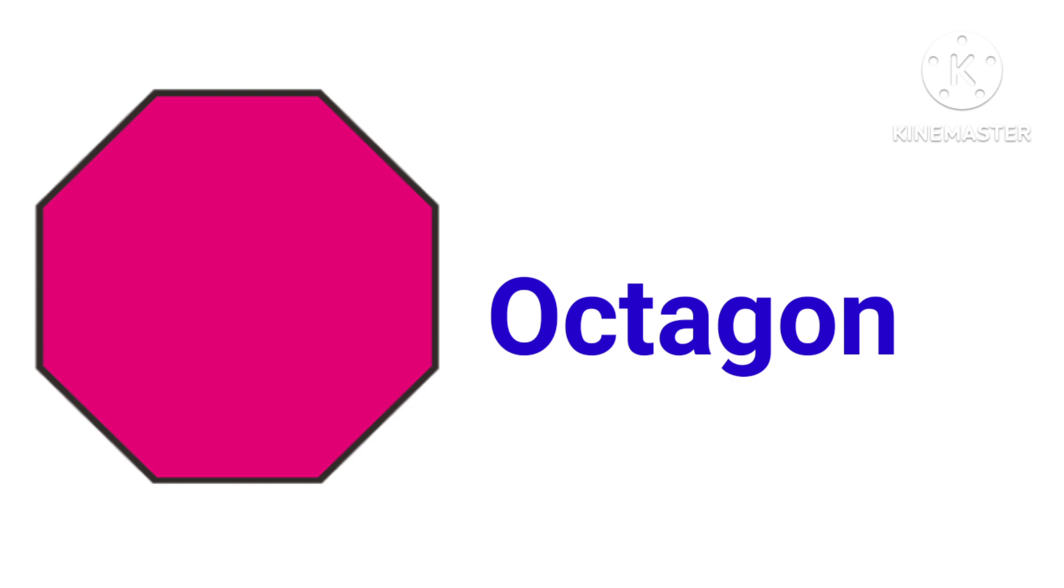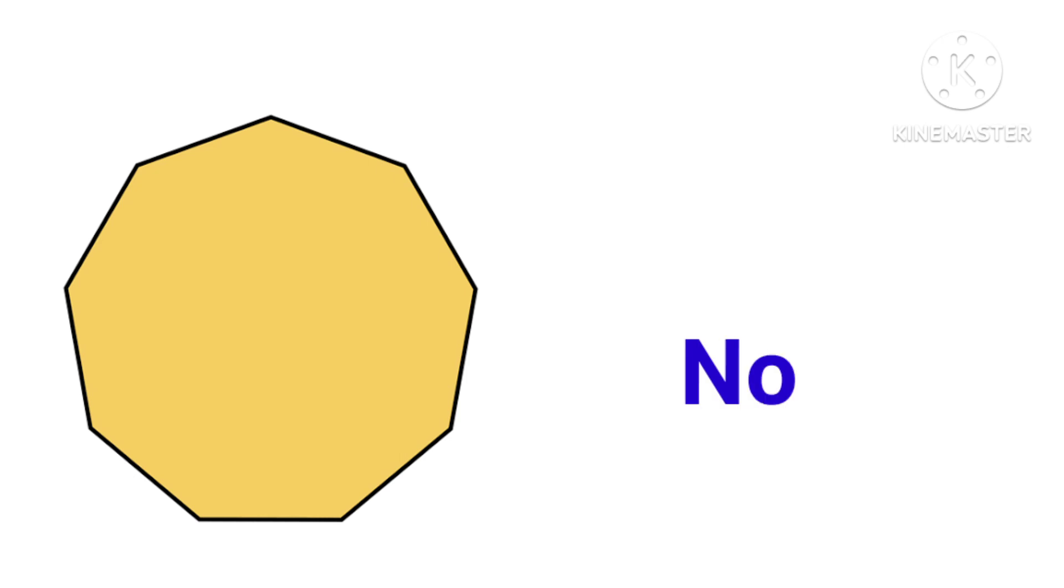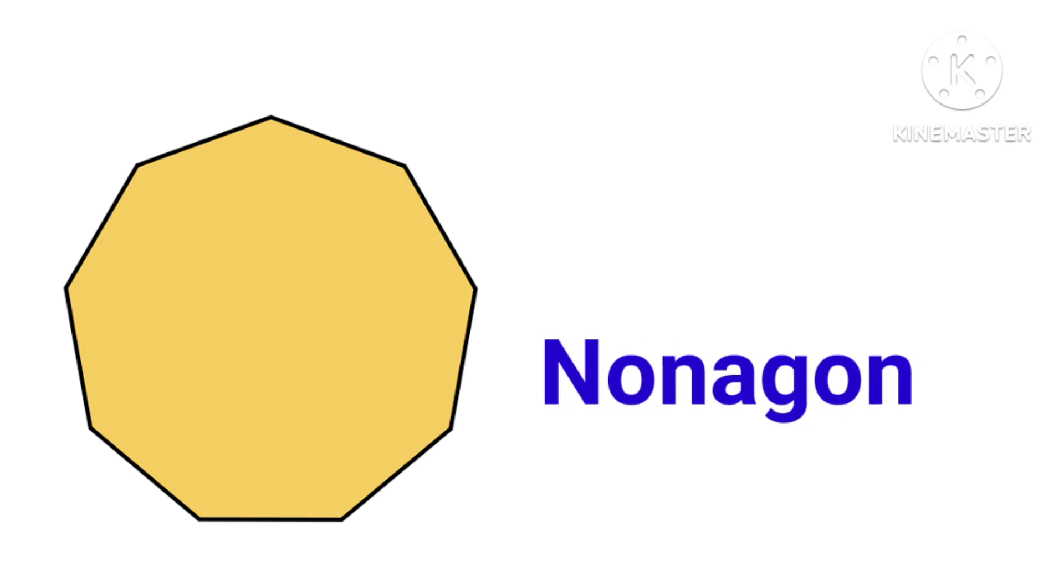O-C-T-A-G-O-N, octagon. This is nonagon, N-O-N-A-G-O-N, nonagon.